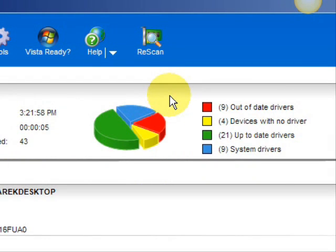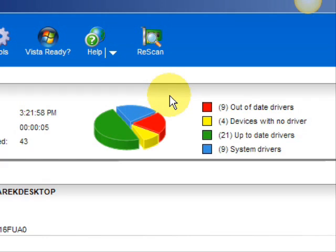And here are the results. As you can see, it breaks it down into a really easy-to-read format. It lists your drivers that are actually up-to-date, your devices that have no drivers, and your devices that have out-of-date drivers in the red. So essentially you're going to be focusing on the ones in the red and the ones in the yellow.